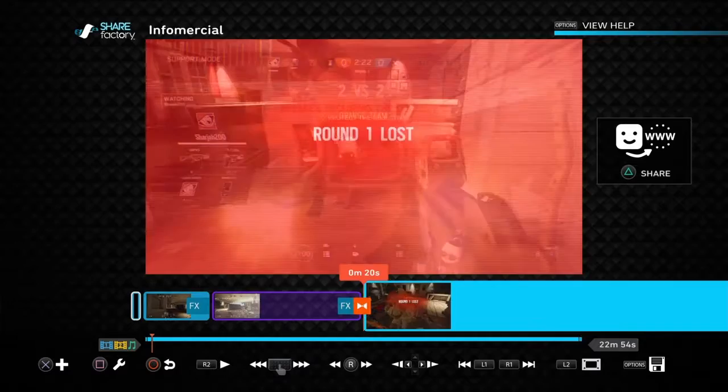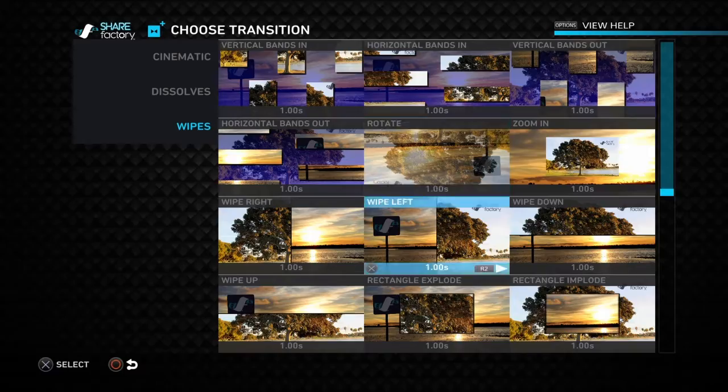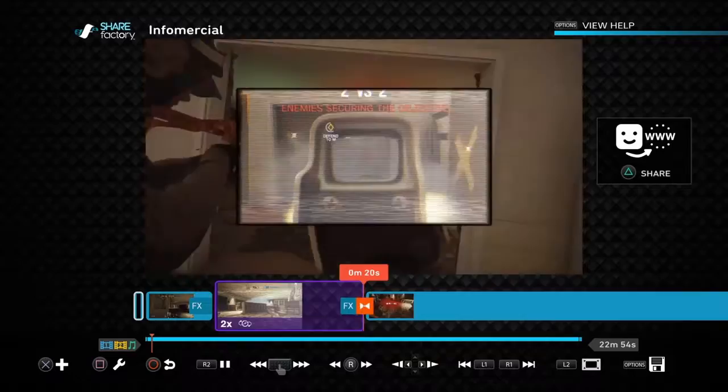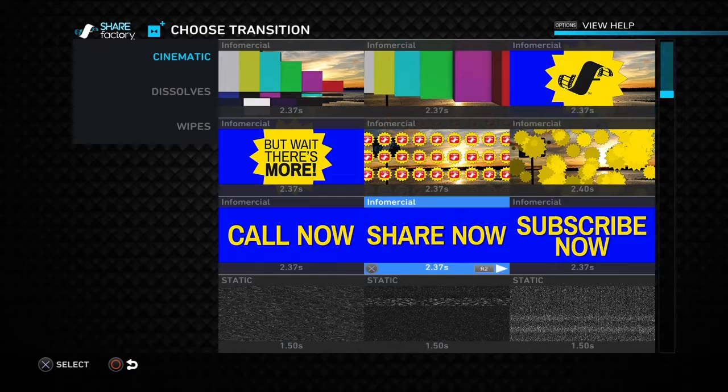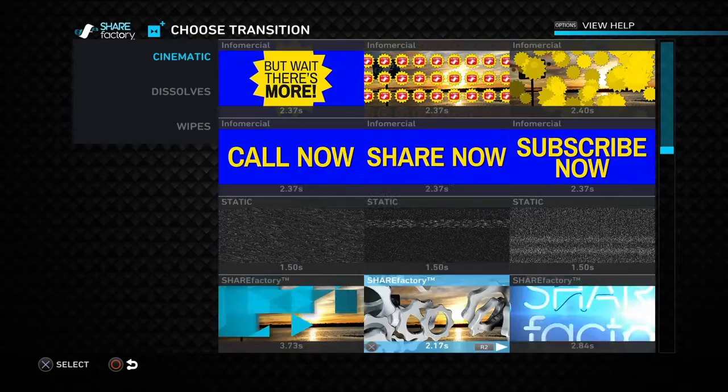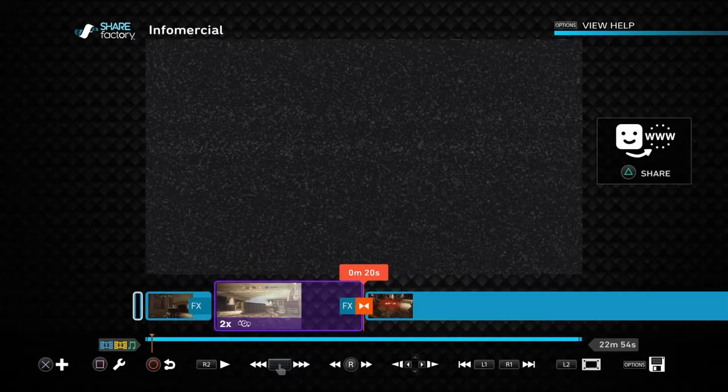There are loads more — wipes, rotate, rectangle — just pick whatever one you want. Some transitions are specific to certain themes, like these infomercial ones. I usually like the static transition because it just cuts straight to the clip and seems kind of funky.